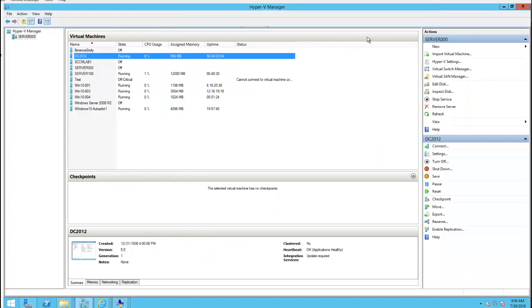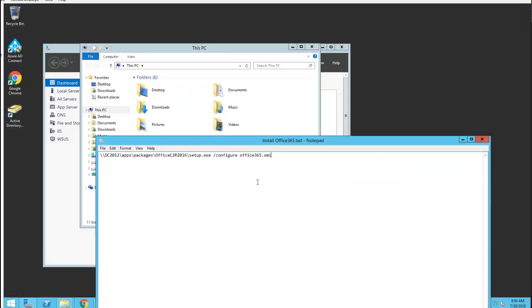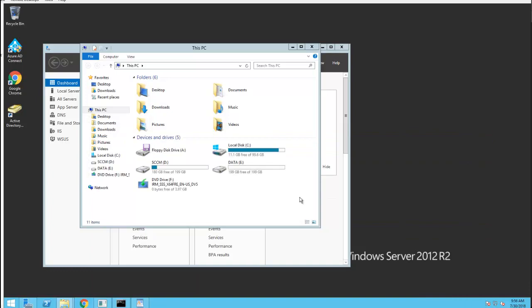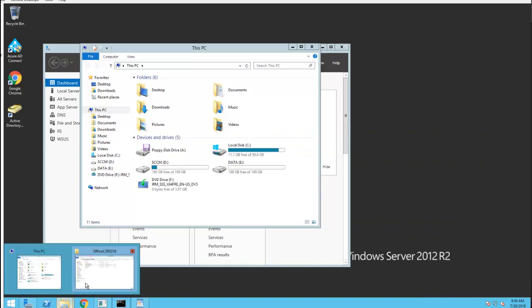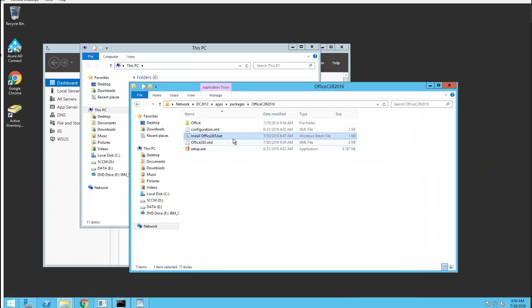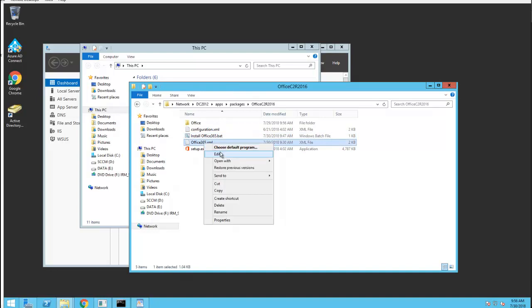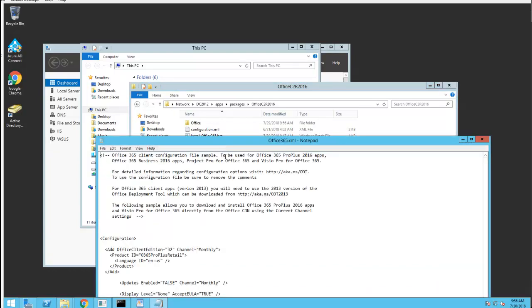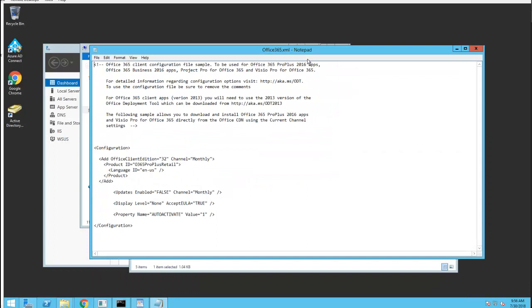The first thing we need to do is make sure the package is ready. So I have the package created here. Here's the XML file. It is required that you configure the settings here. Display level must be none.